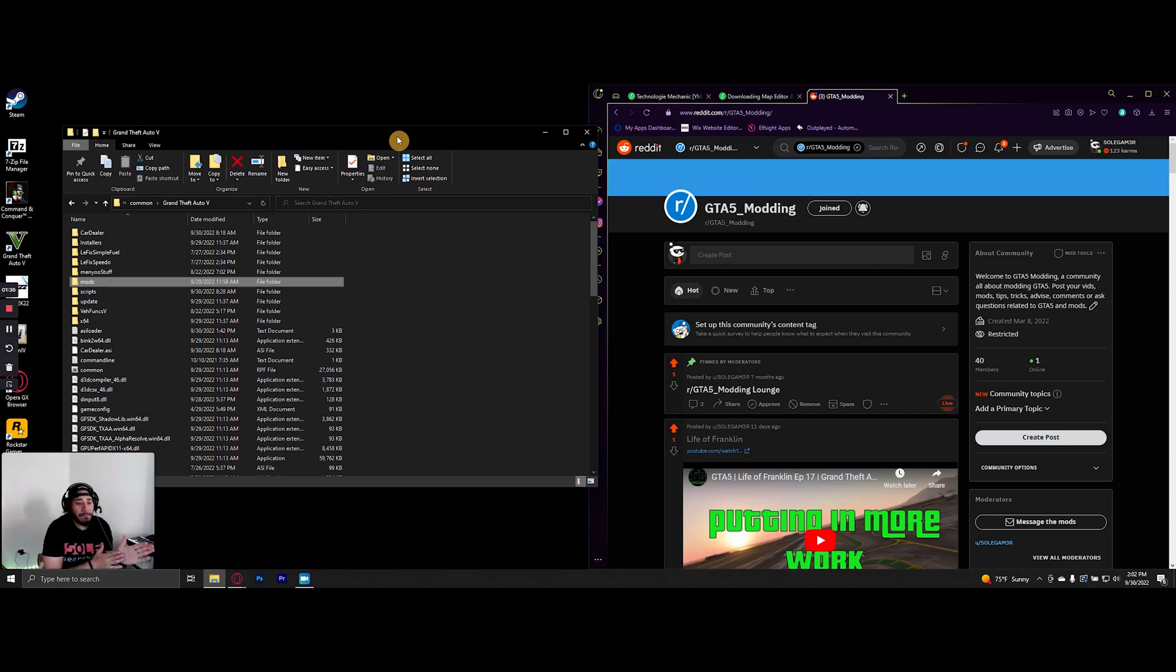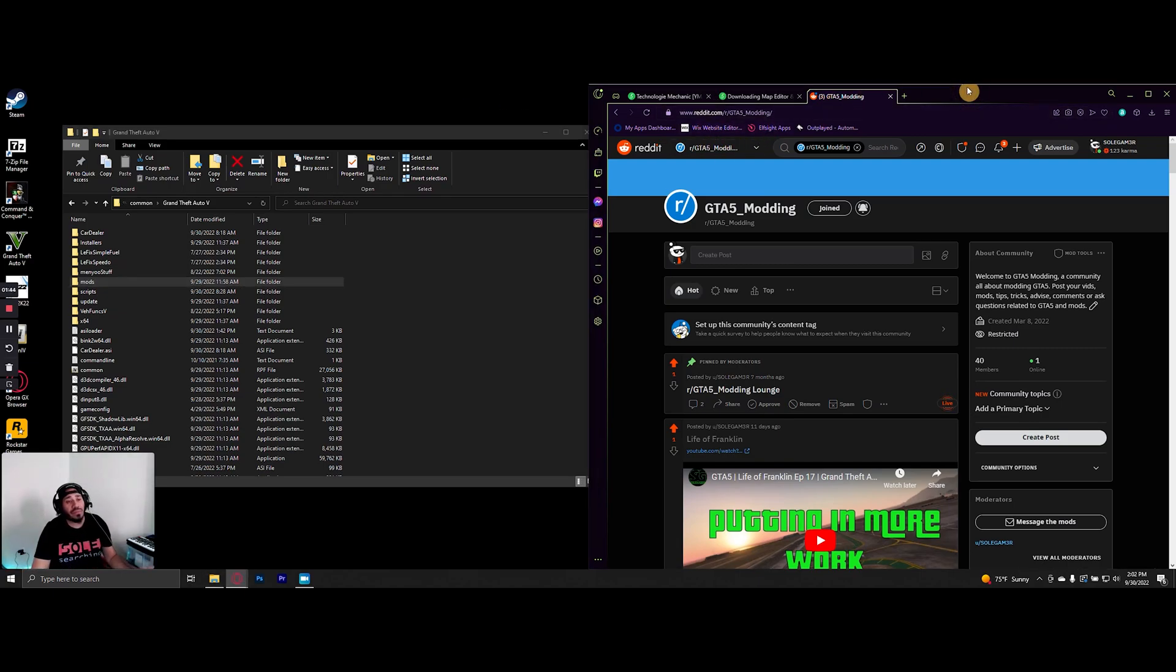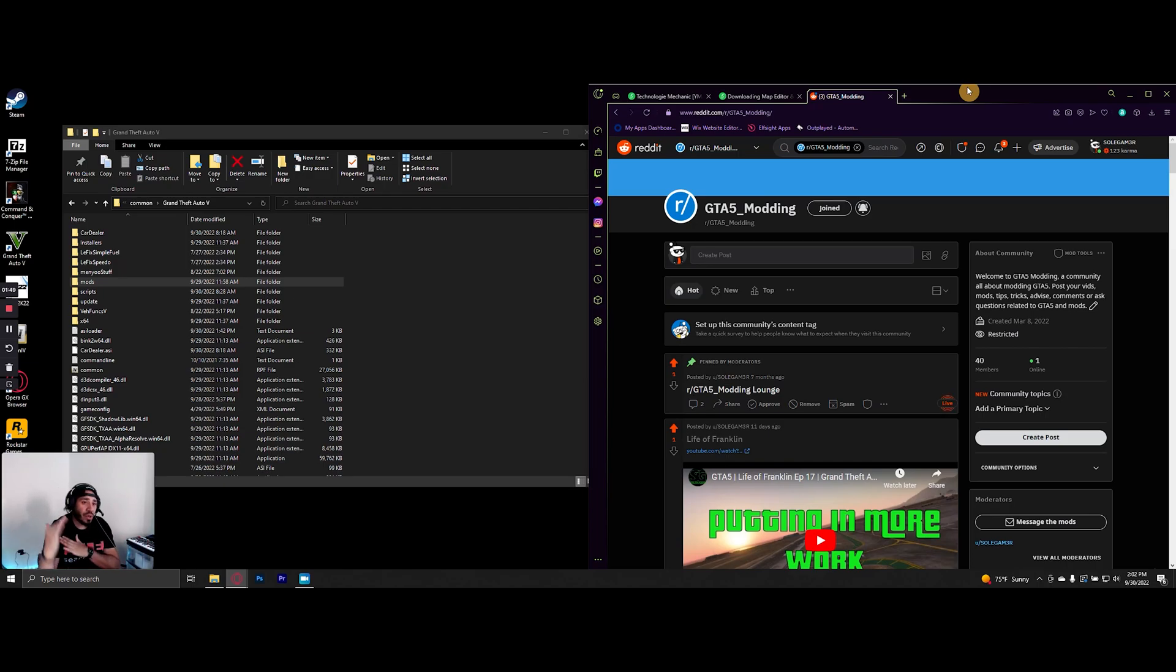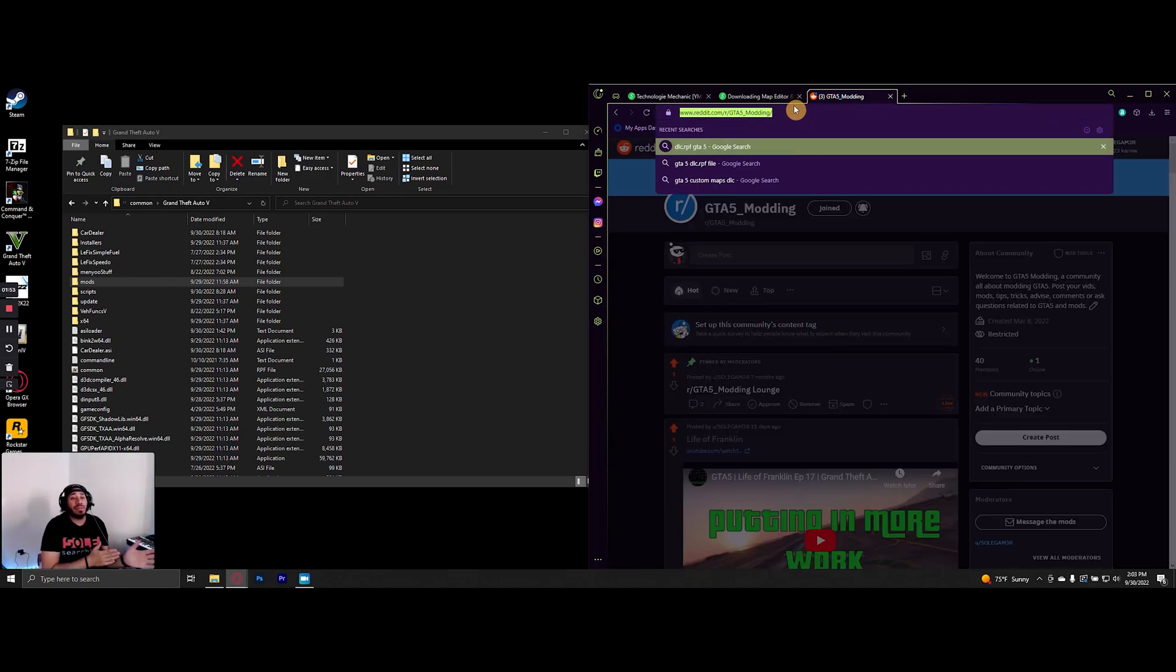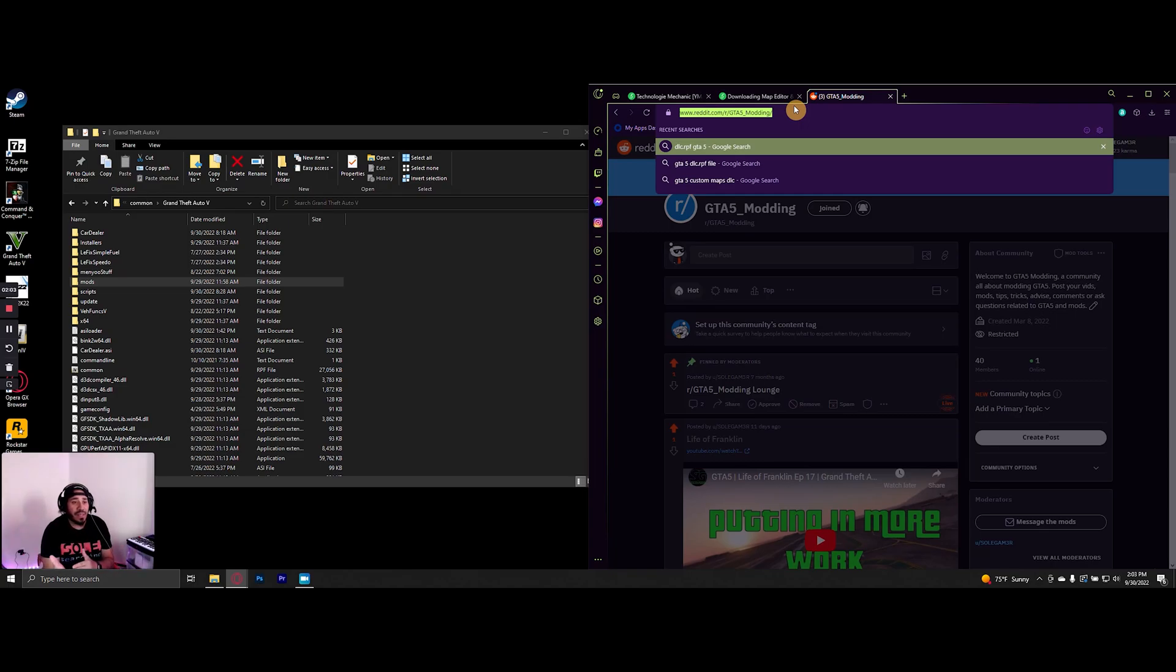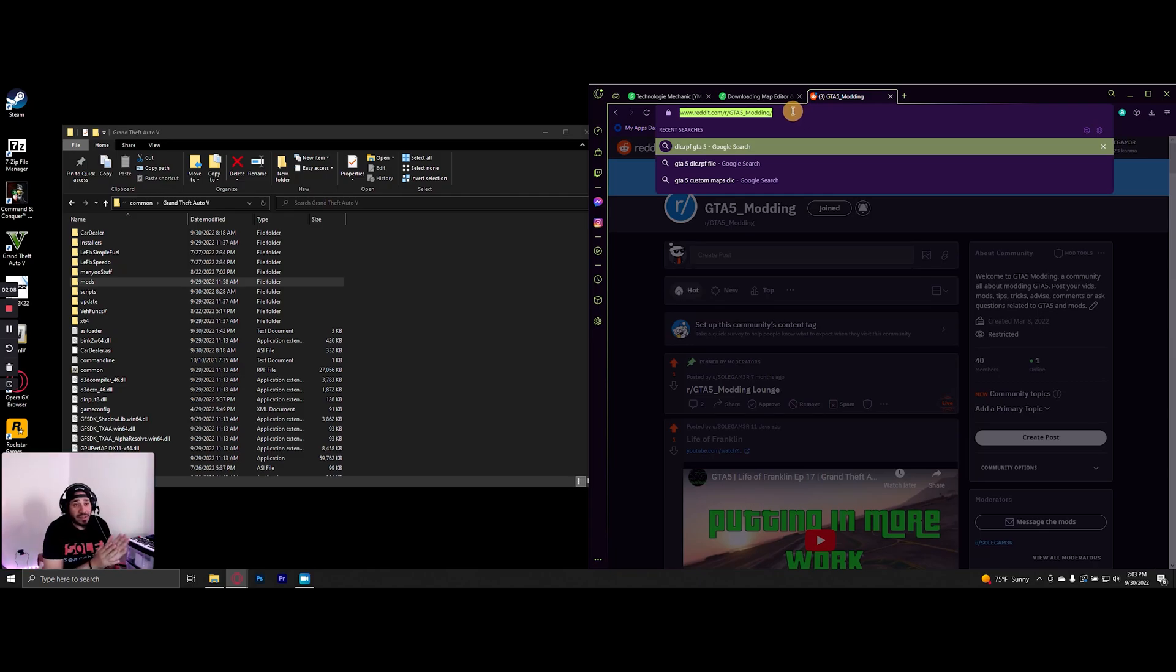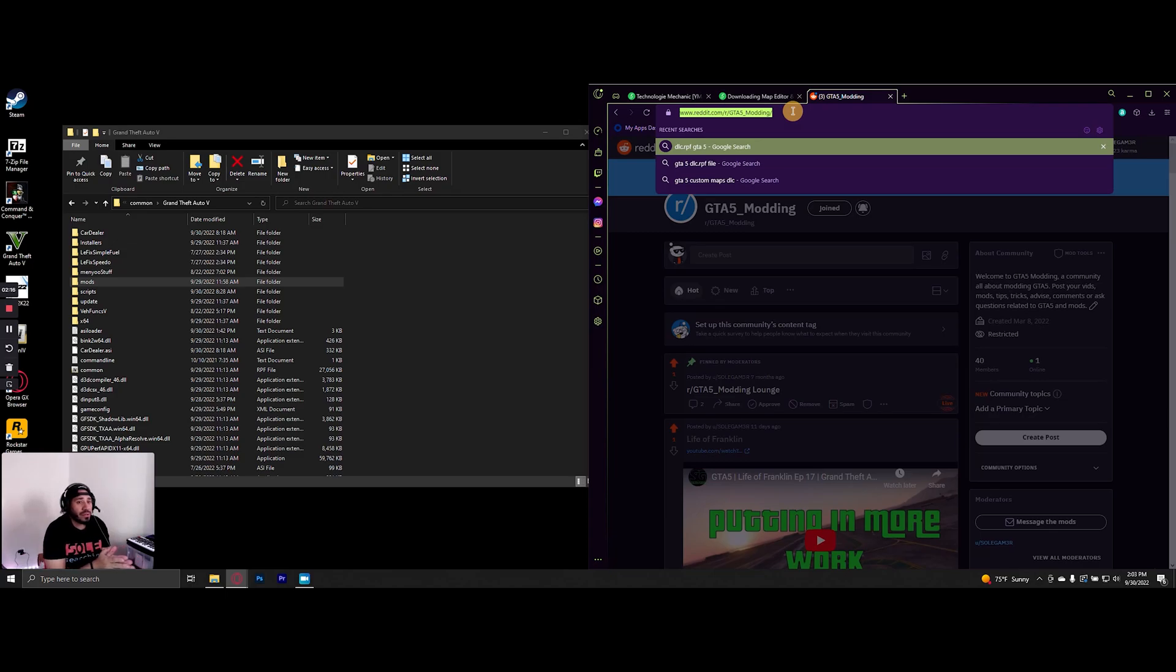If you haven't already checked out my GTA5_Modding subreddit, it's an open invite to anybody that wants to join. It's all about GTA modding—you can post your videos there, tips, tricks, ask questions, anything along those lines.